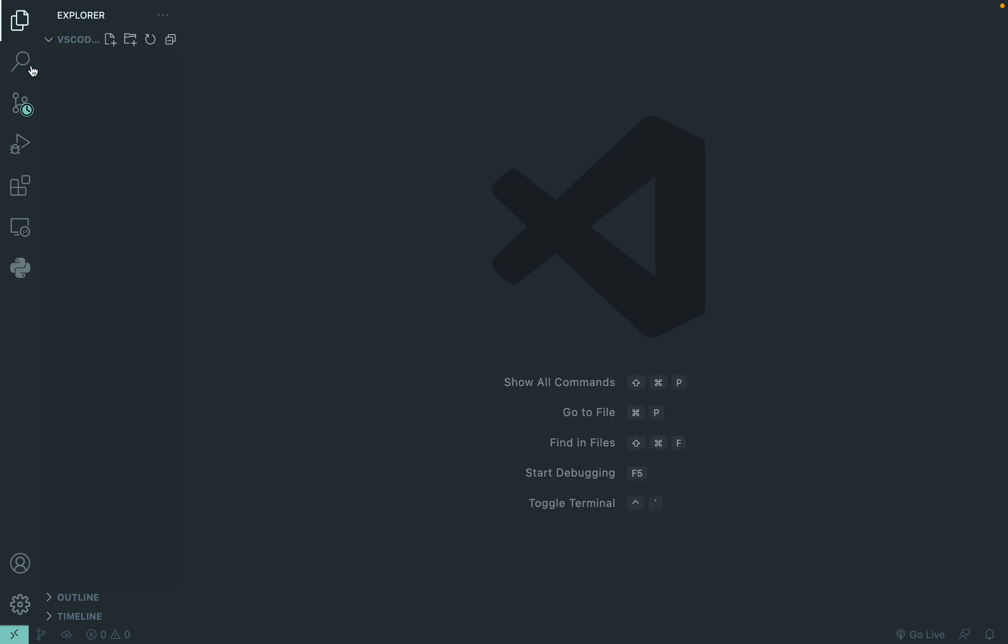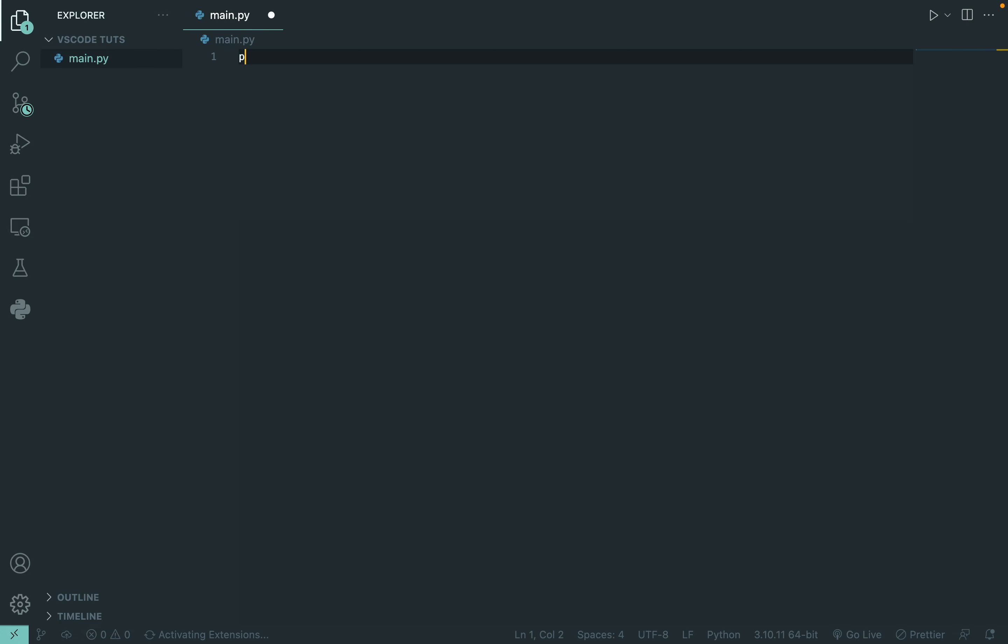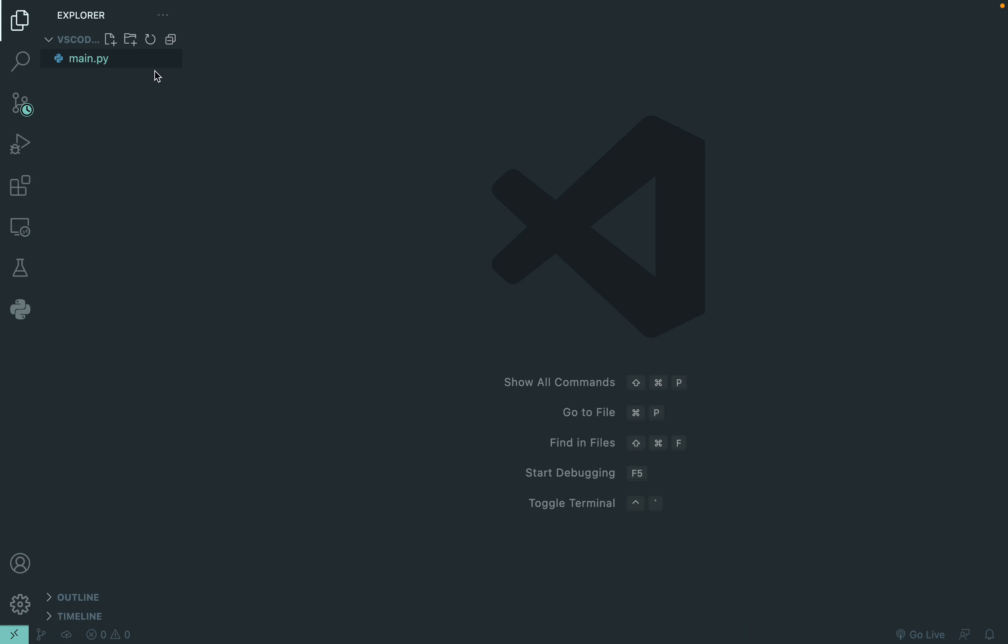To create any kind of file, you can click on this icon and it will make a file. So I can do main.py and then print. This is how you create a file.